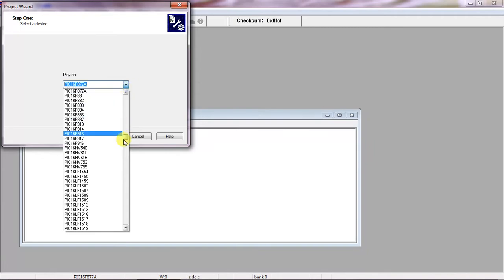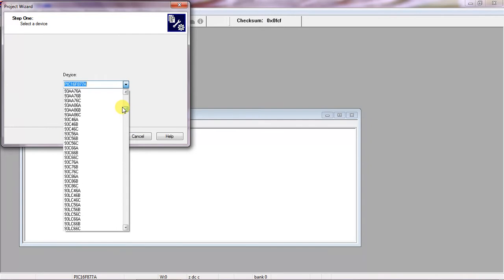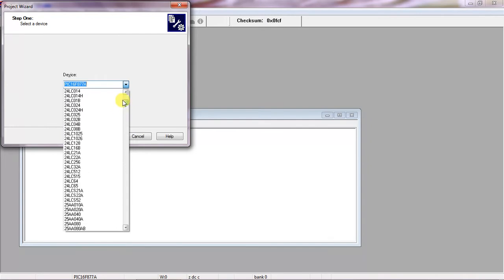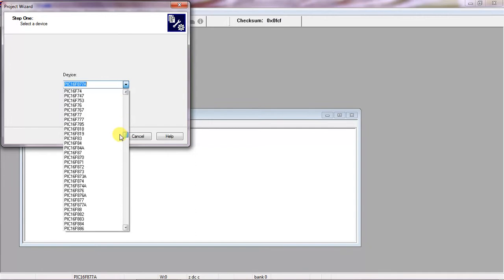So now I am going to select which is PIC16F877A. This is my device.